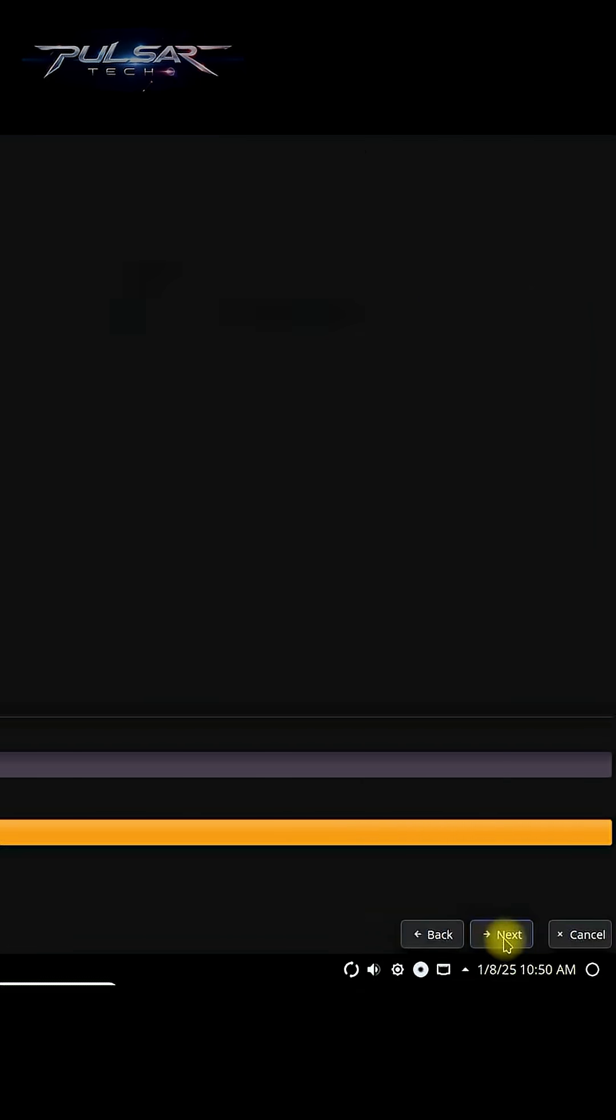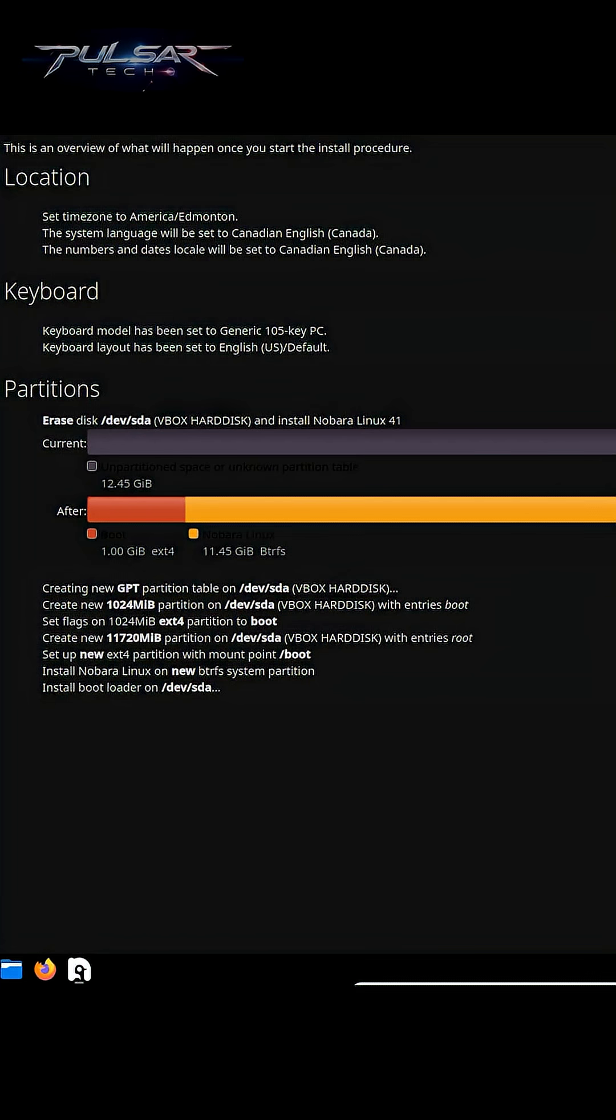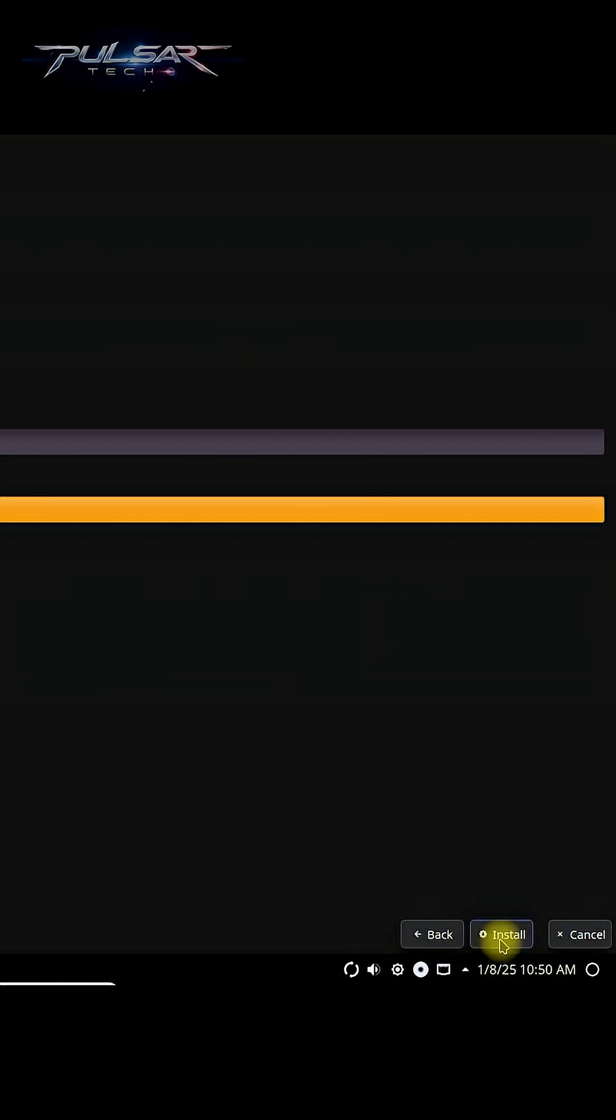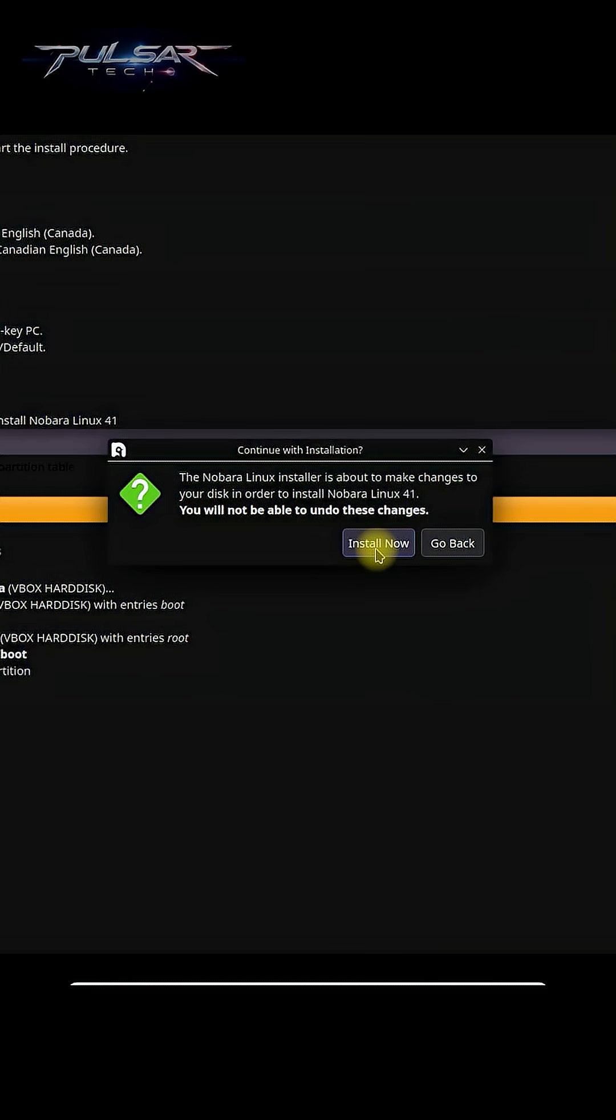Here it gives you the summary of everything you have chosen. If you want to change something, go back. Otherwise, just click install. Install now, and Nobara Linux will start installing on your system.